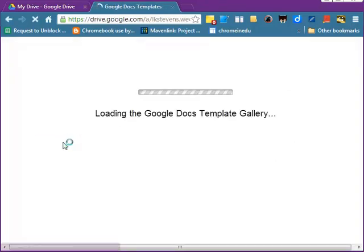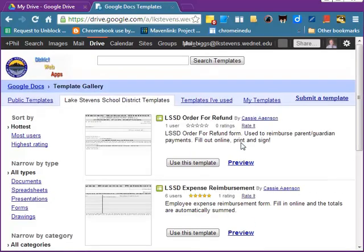Now you'll have access to all the Google Templates, and you're ready for the last video in this series.